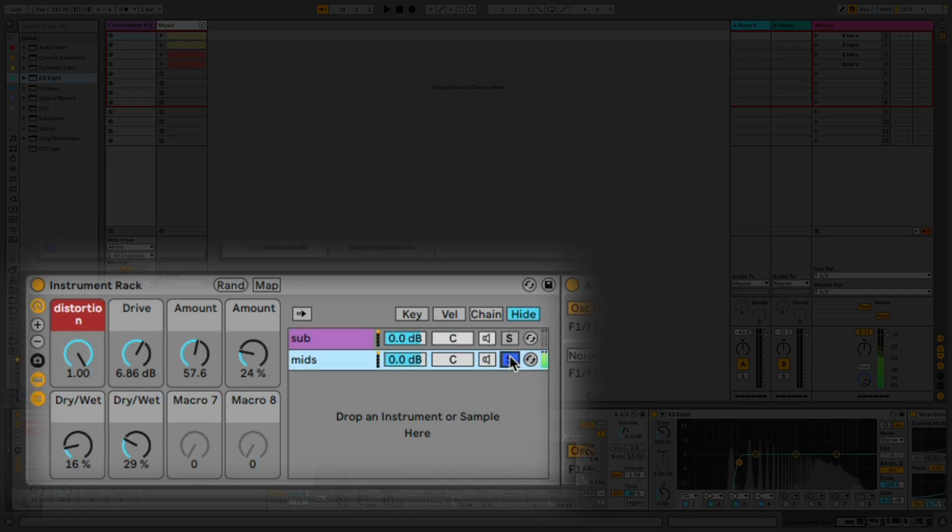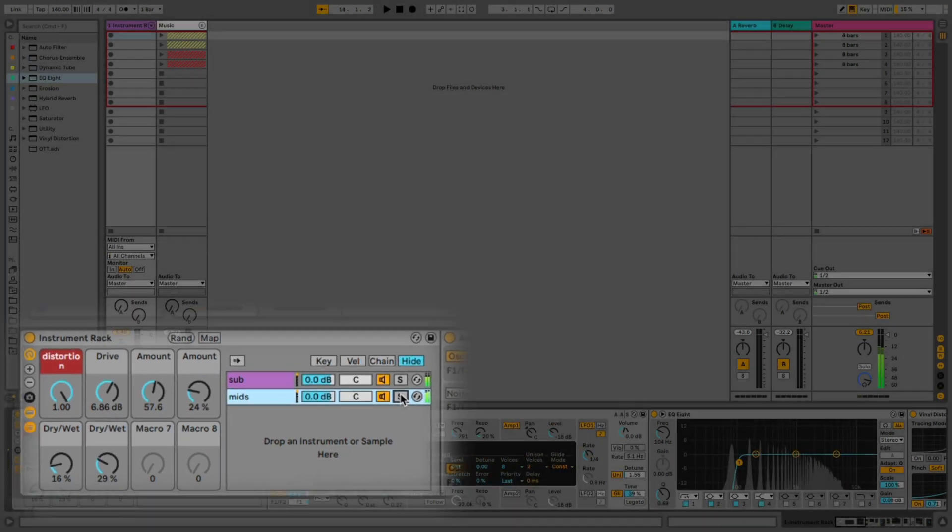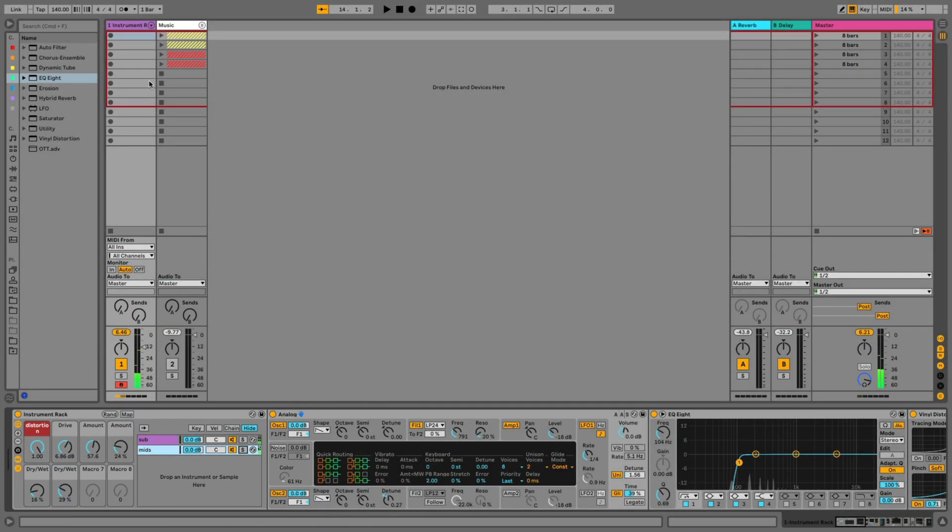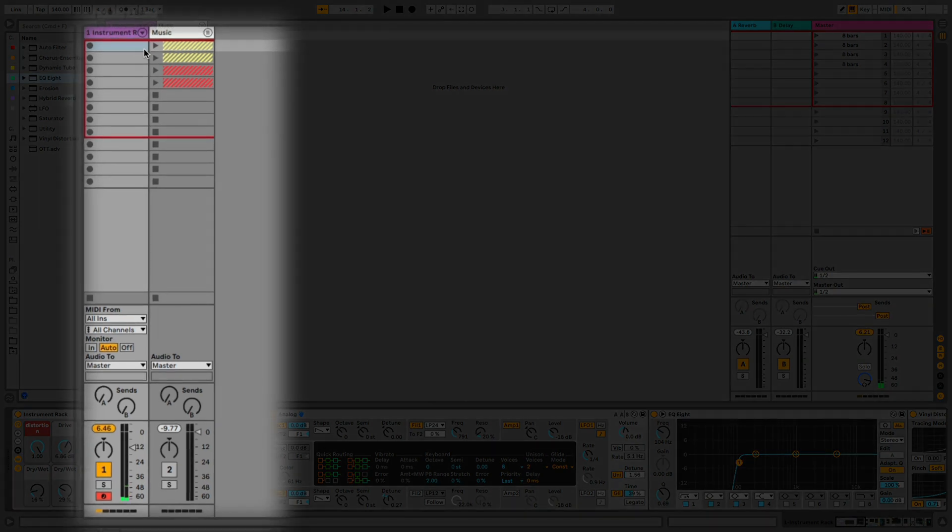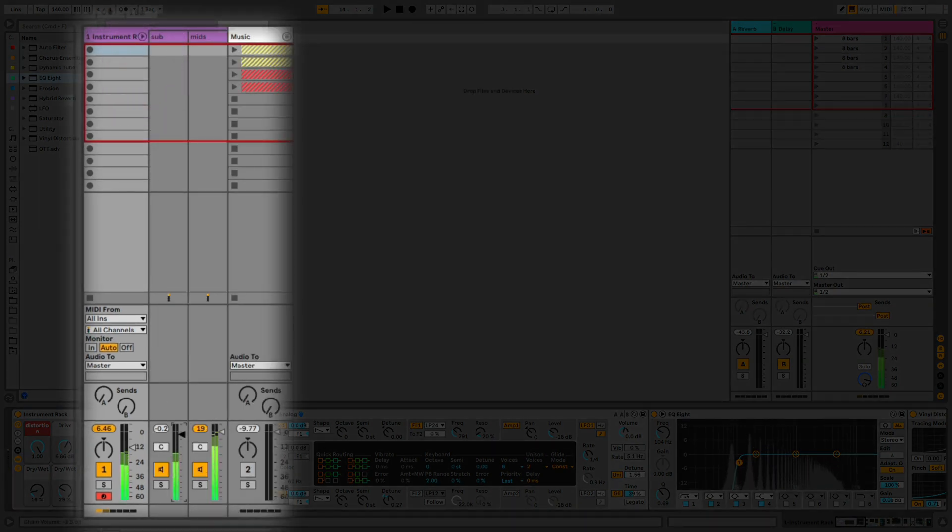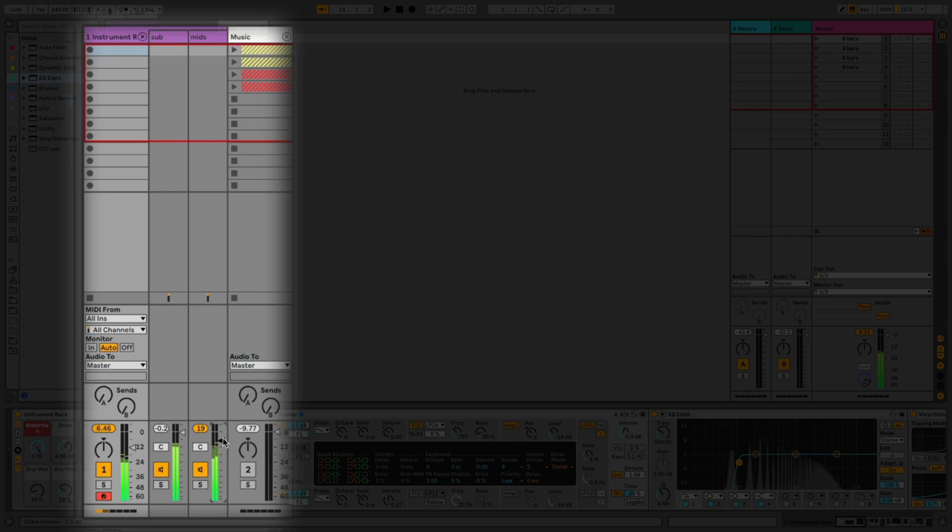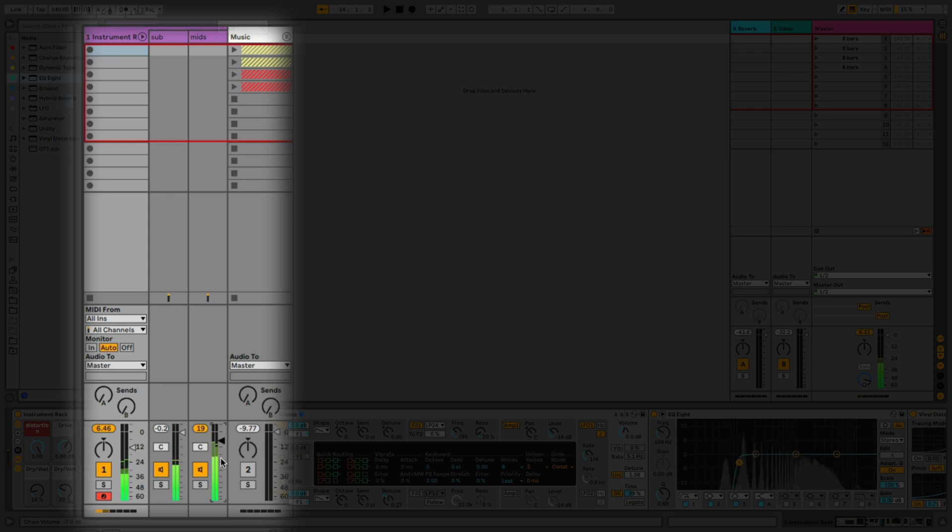Solo the low band. The mid band. Both. We can also control the blend of the two chains by opening up in the mixer the instrument rack and using the faders. Amazing. There we go.